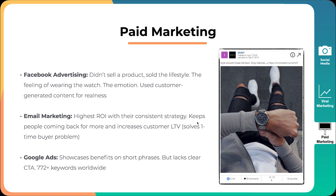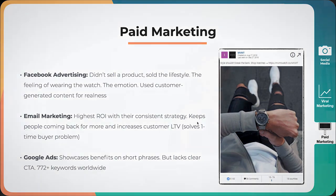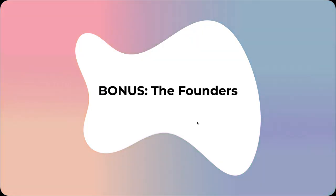The final thing is Google Ads. For Google Ads, they showcase benefits on short ad copy with a clear call to action, but they tapped into so many different keywords, up to 772 plus keywords worldwide. They really just dominated that niche of watches that weren't incredibly expensive, but that were affordable and you could buy more than one for different locations.